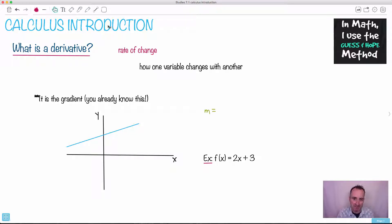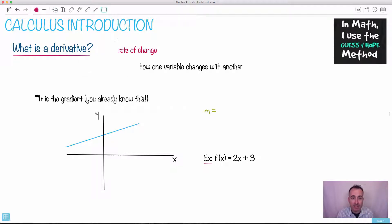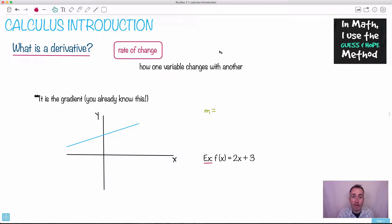We're going to do an introduction here. I use the guess and hope method in math. We're going to talk about this idea of the word derivative — what does that really mean? What it really means is just this: it's a rate of change. That's the simplest way to put it. It's really how one thing changes with another. It turns out you already know all about rates of change — you just haven't called it that.